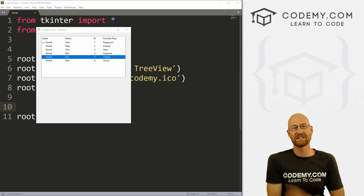What's going on guys, John Elder here from Codemy.com, and in this video we're going to look at the TreeView widget for Tkinter and Python.